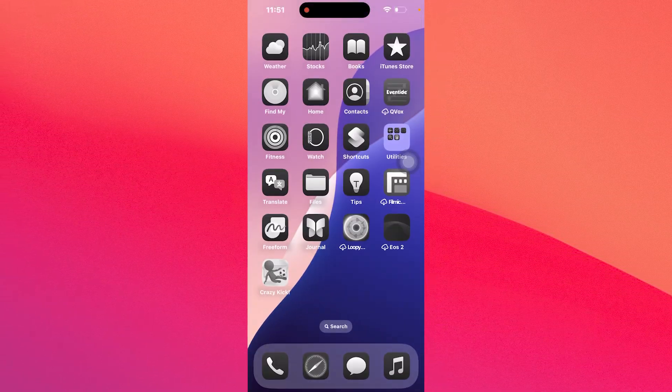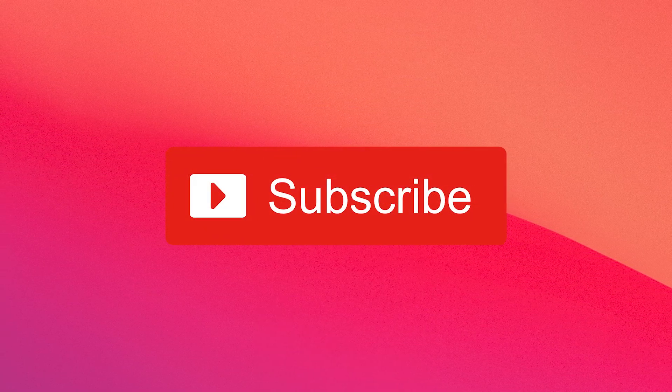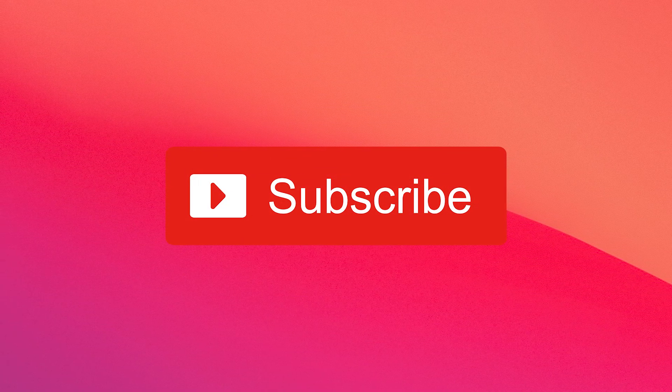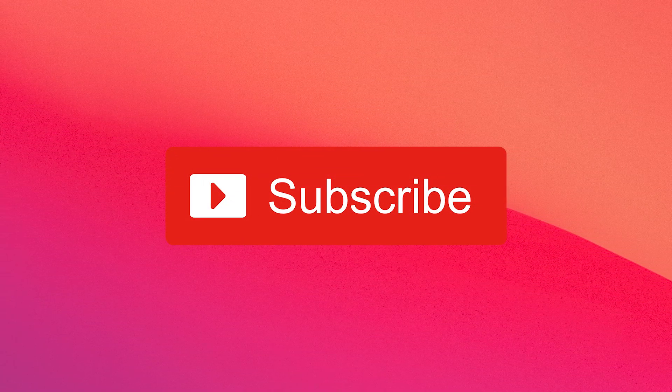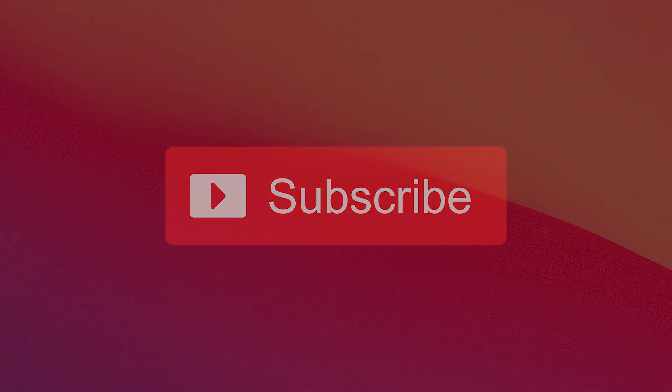If this video helped you make sure to hit the like button and subscribe to our channel for more quality content. Thanks for watching!